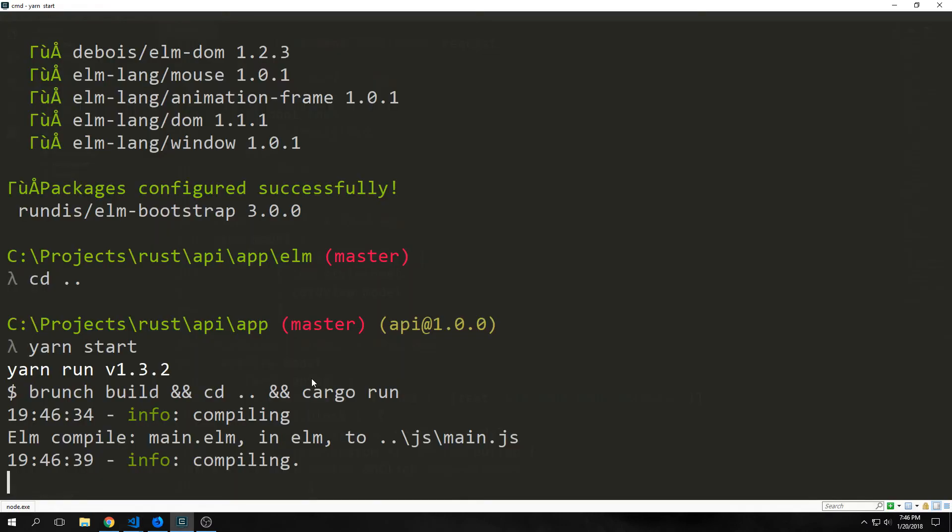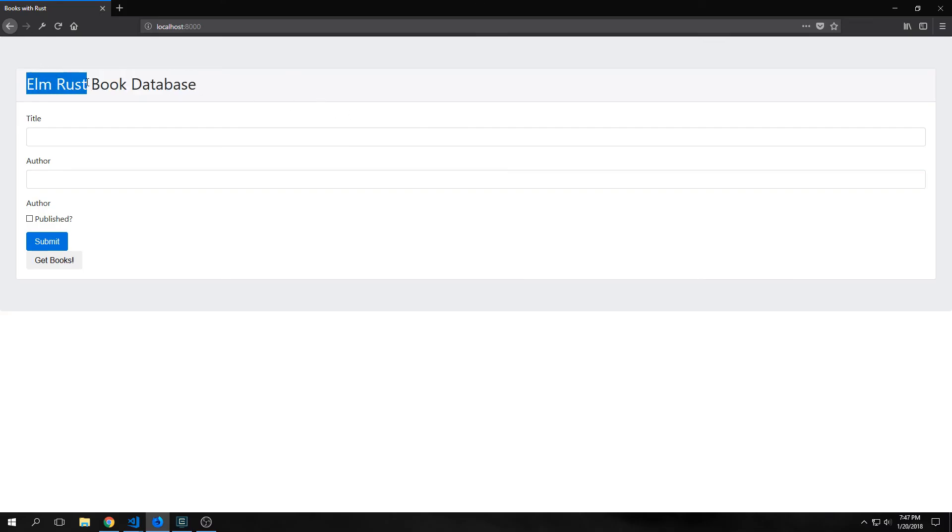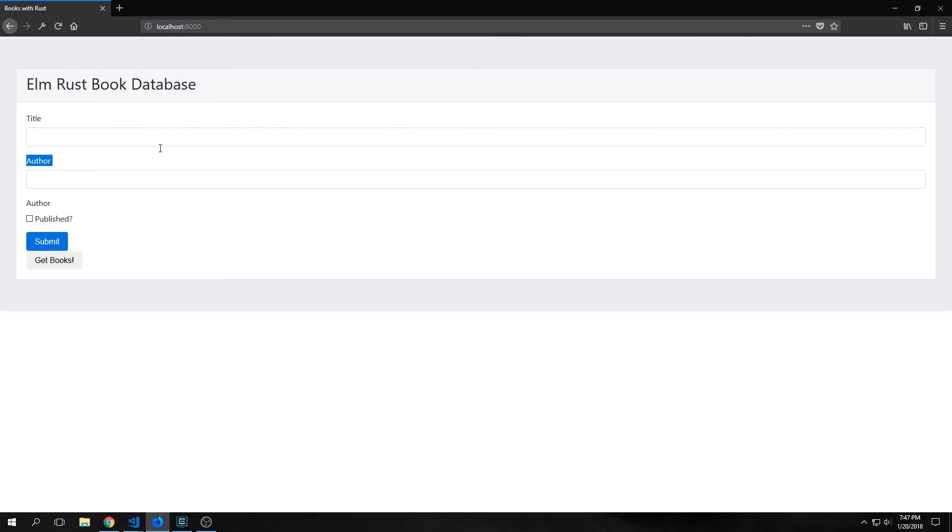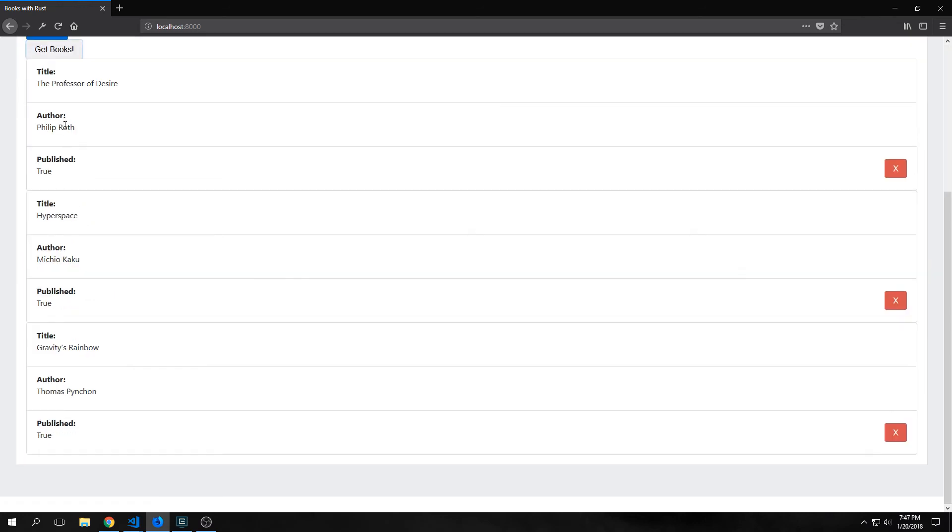Now we can jump back into our command line and run yarn start to compile our elm using brunch and then open up rocket and serve the elm to localhost 8000. All right so here's our new application. You can see it looks quite a bit better. We have our title that says elm rust book database, and then we have a field for title and author. These look quite a bit better than before.